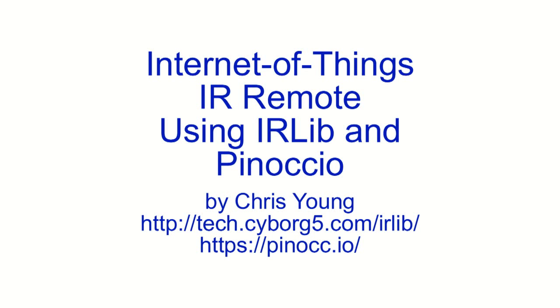Hi, my name is Chris Young, and I'm here to demonstrate how I built an Internet of Things Infrared Remote using my IRLib library and the Pinocchio platform.